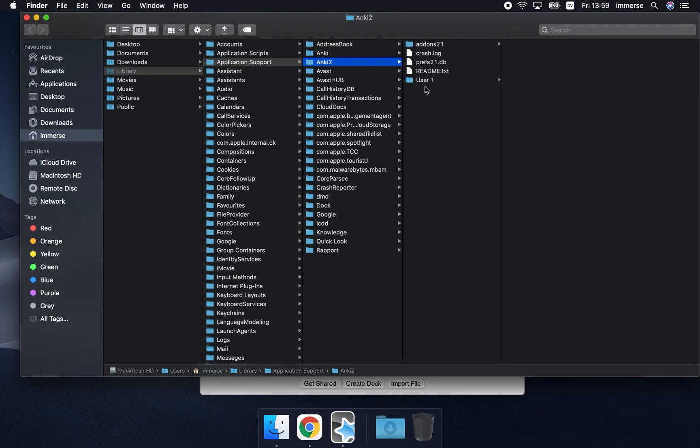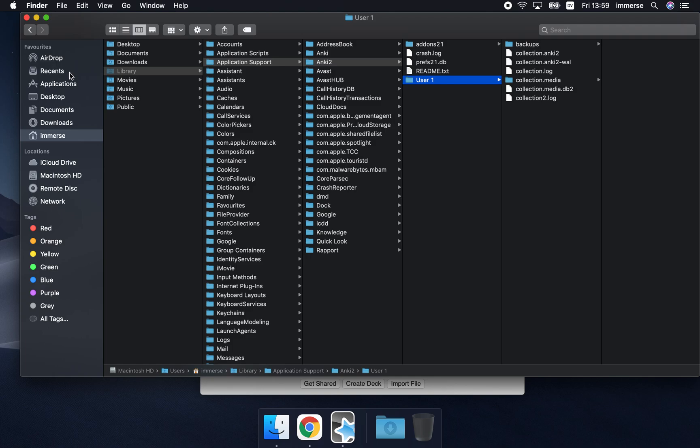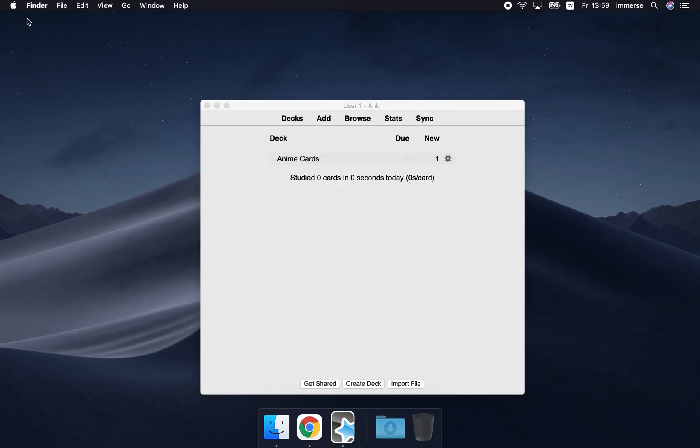So it's a much more automatic way of getting there. This is the method, the third method that is the one that I use the most and I think everyone uses on a Mac.